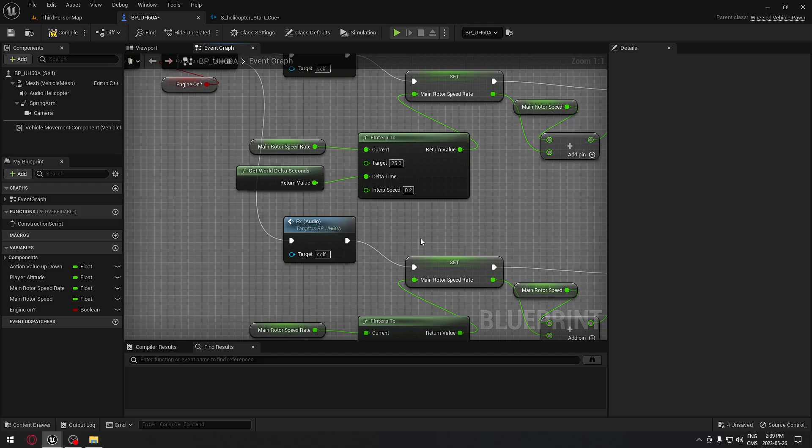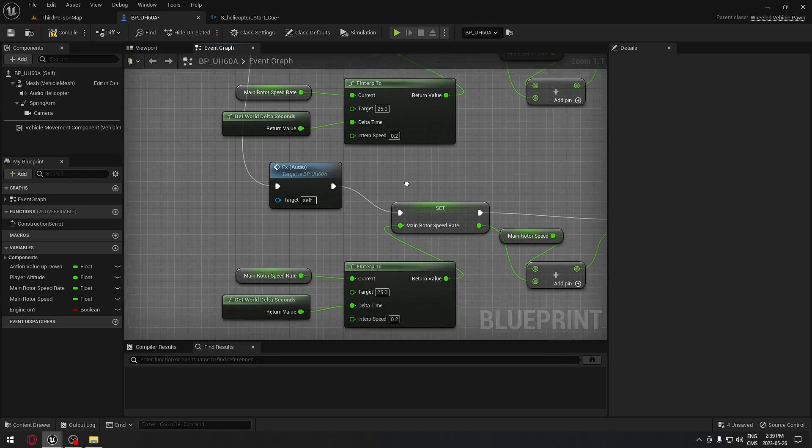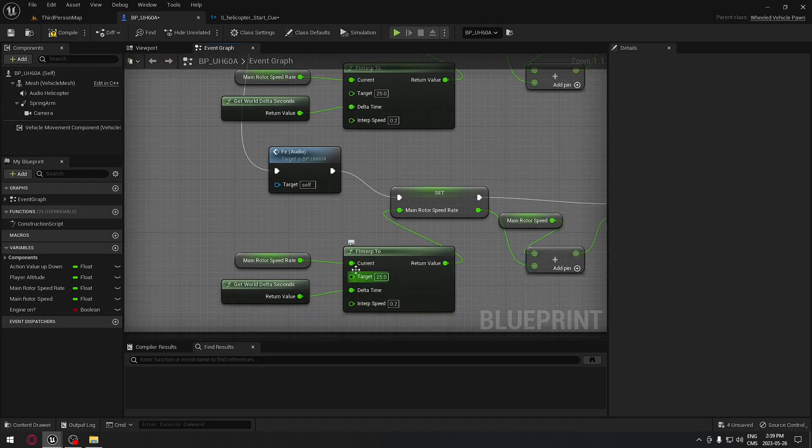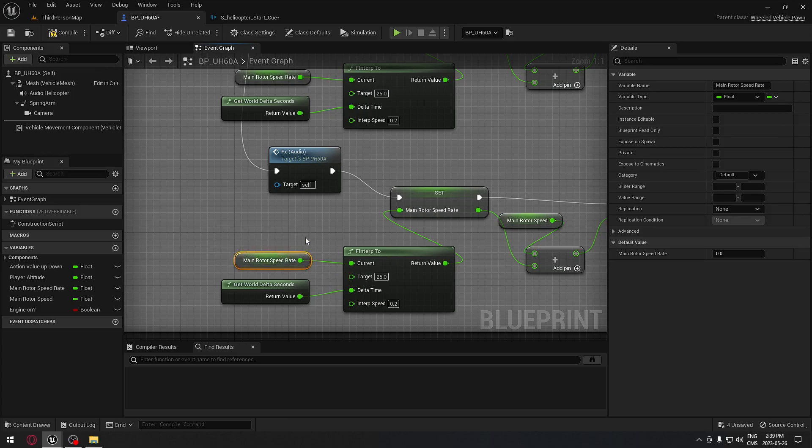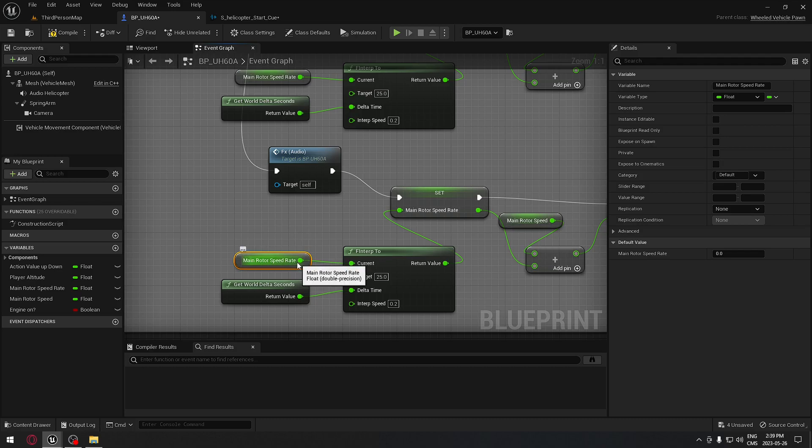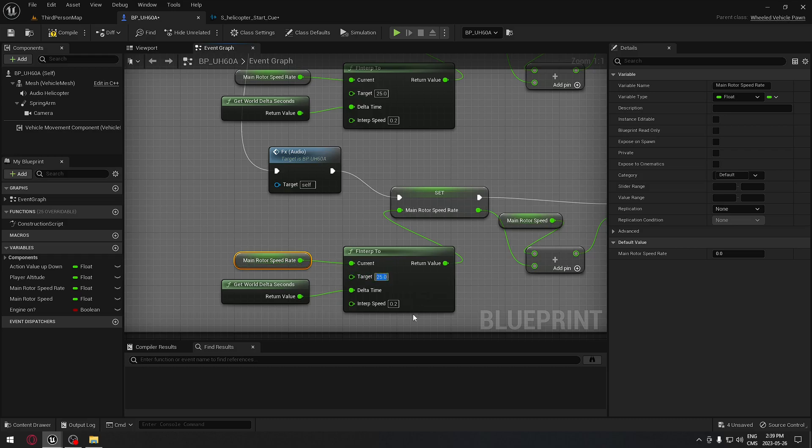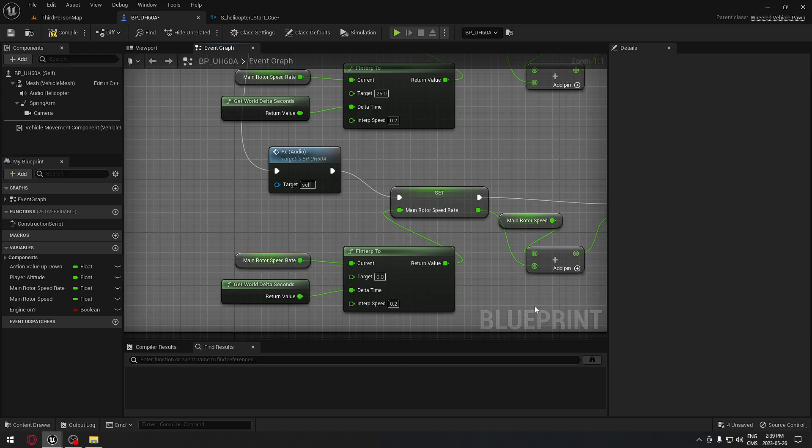The reason why is, technically, when we shut off the helicopter, the value here already has a speed from 0 to 25. Now we want to take that X value and remove that and put it to zero. So we just have to reverse that. We're going to put zero.